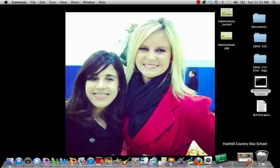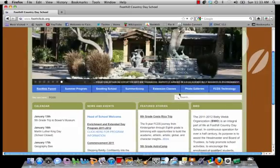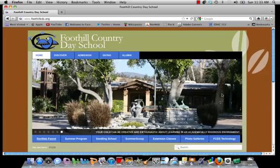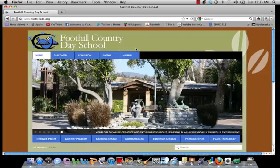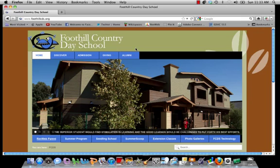First thing you're going to want to do is open your internet browser. We're going to start right here at Foothill Country Day School. This is one option for how you can log into RENweb. You can also go directly to the RENweb site, but let's start with this for now.